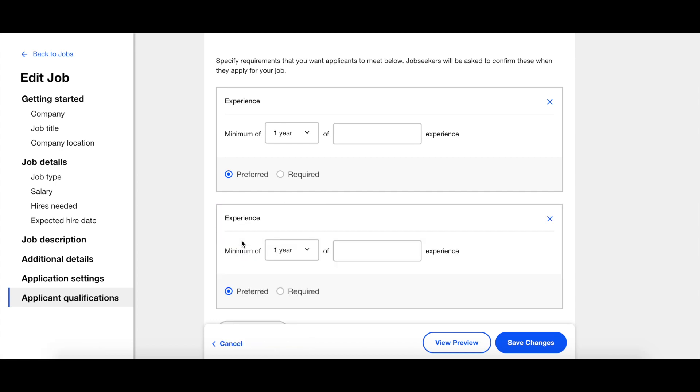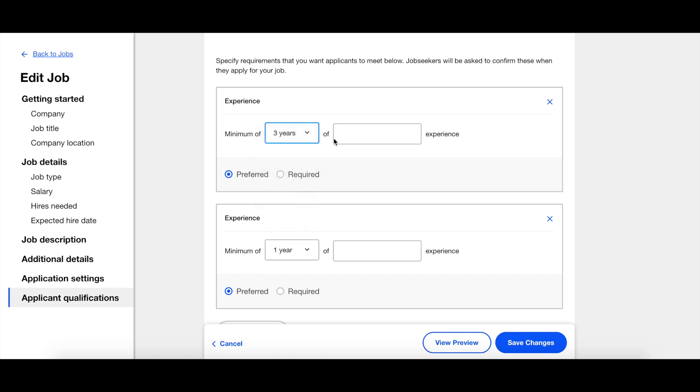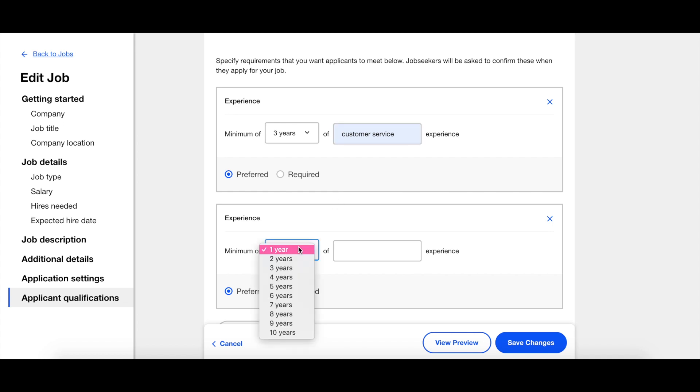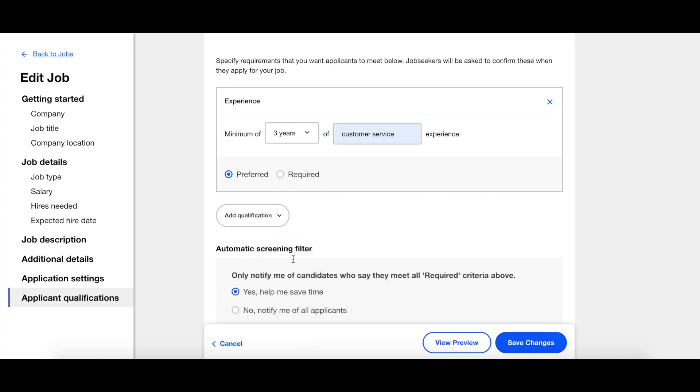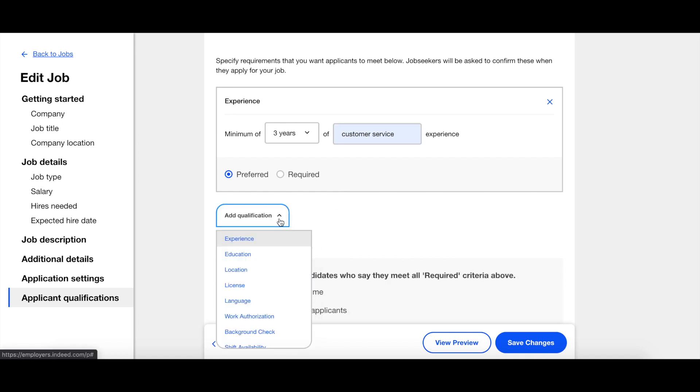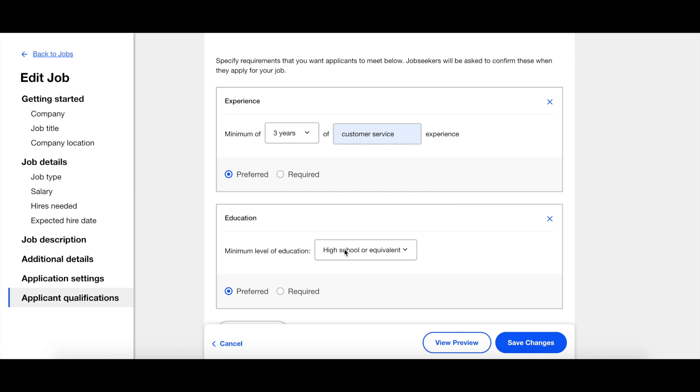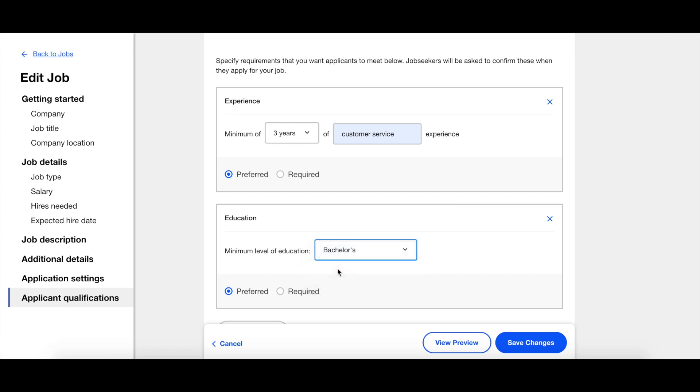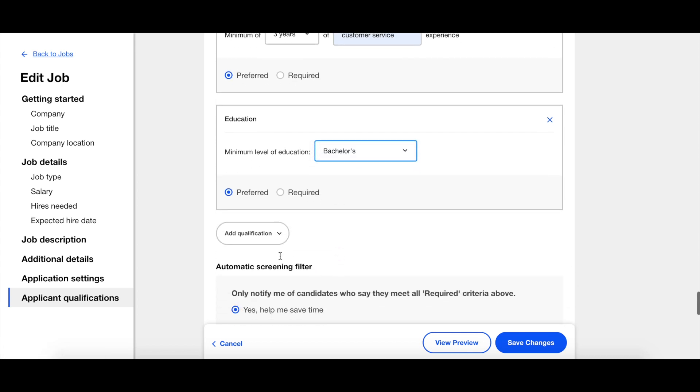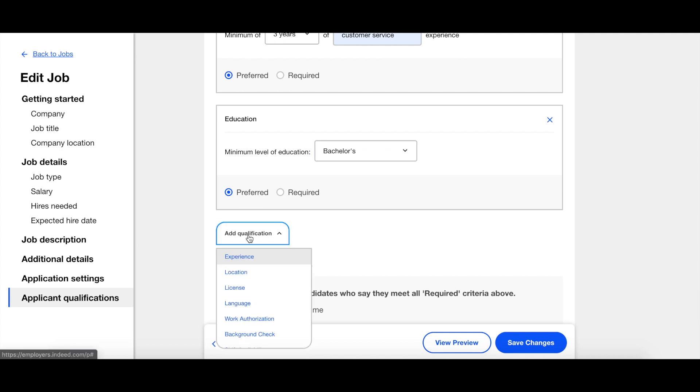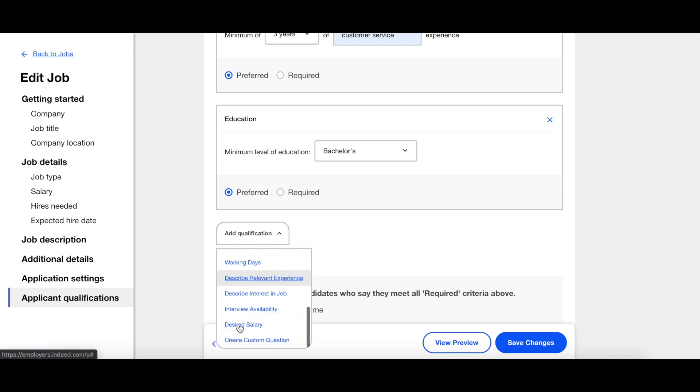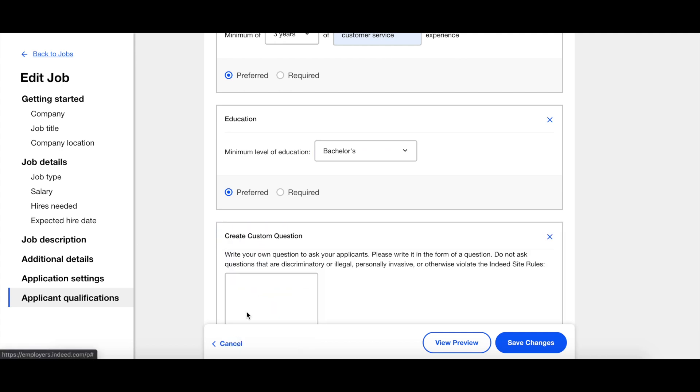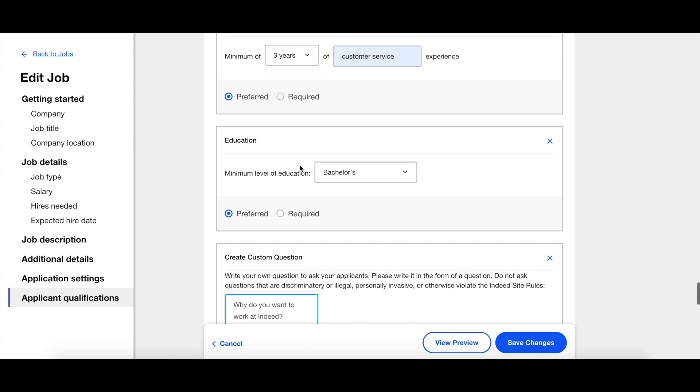Select any that are important to you and personalize them. You can also add one custom question. You have the option to mark the questions as preferred or required.